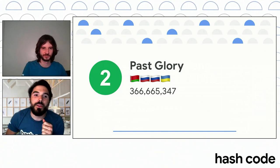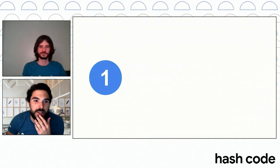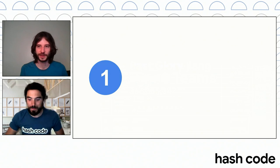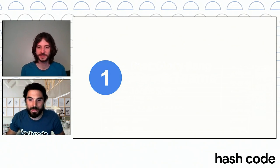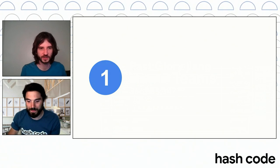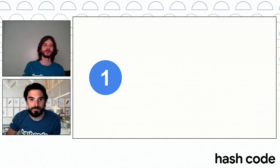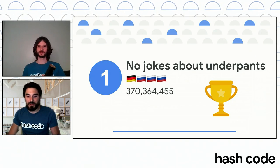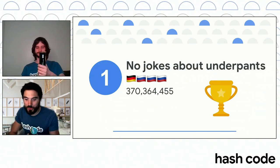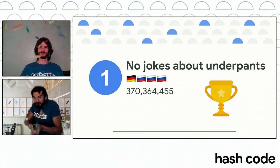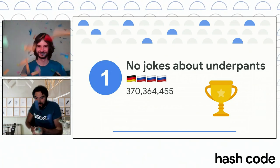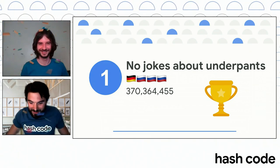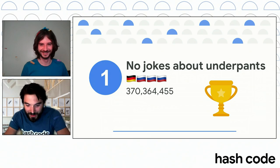So, Max, that's the big reveal. Can you tell us more about position number one? We're coming to the winners of this year's edition of Hash Code. The winners of the finals of Hash Code 2021 are no jokes about underpants. Congratulations! We have a special effect for you. Okay, now we have to clean everything.